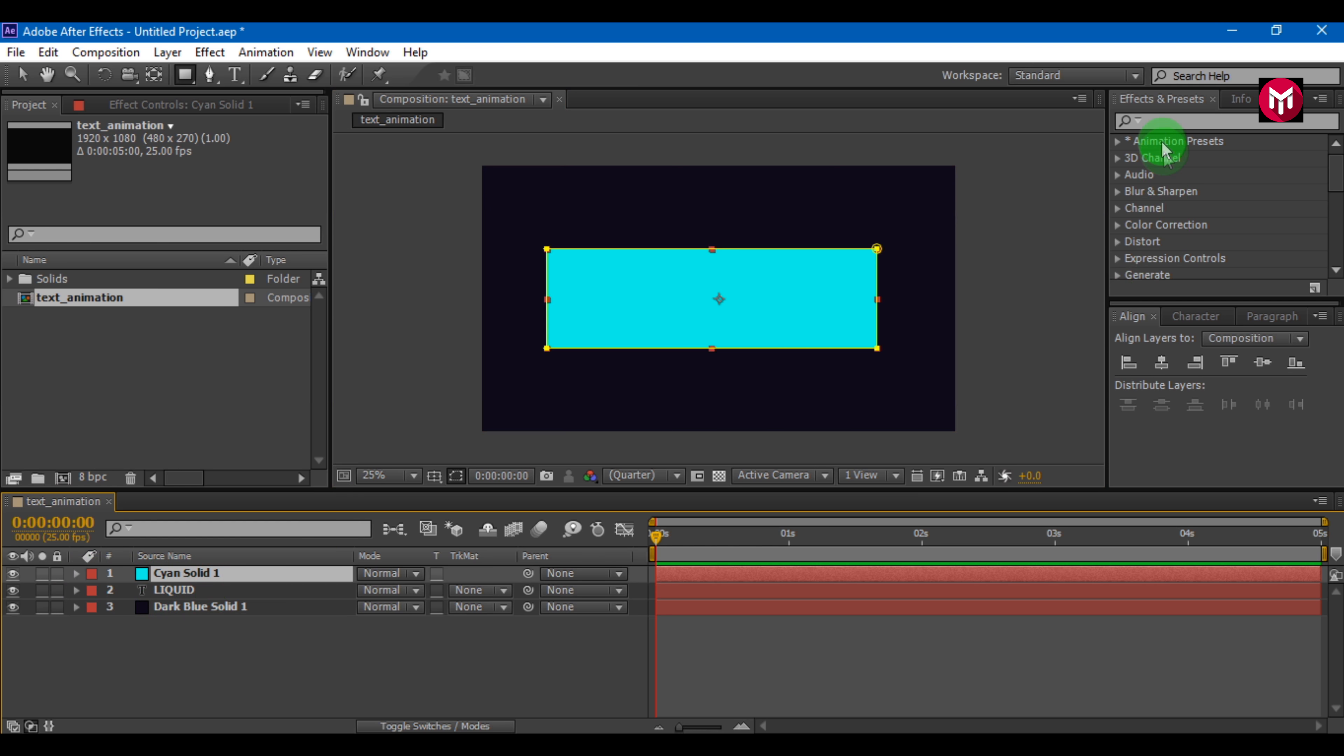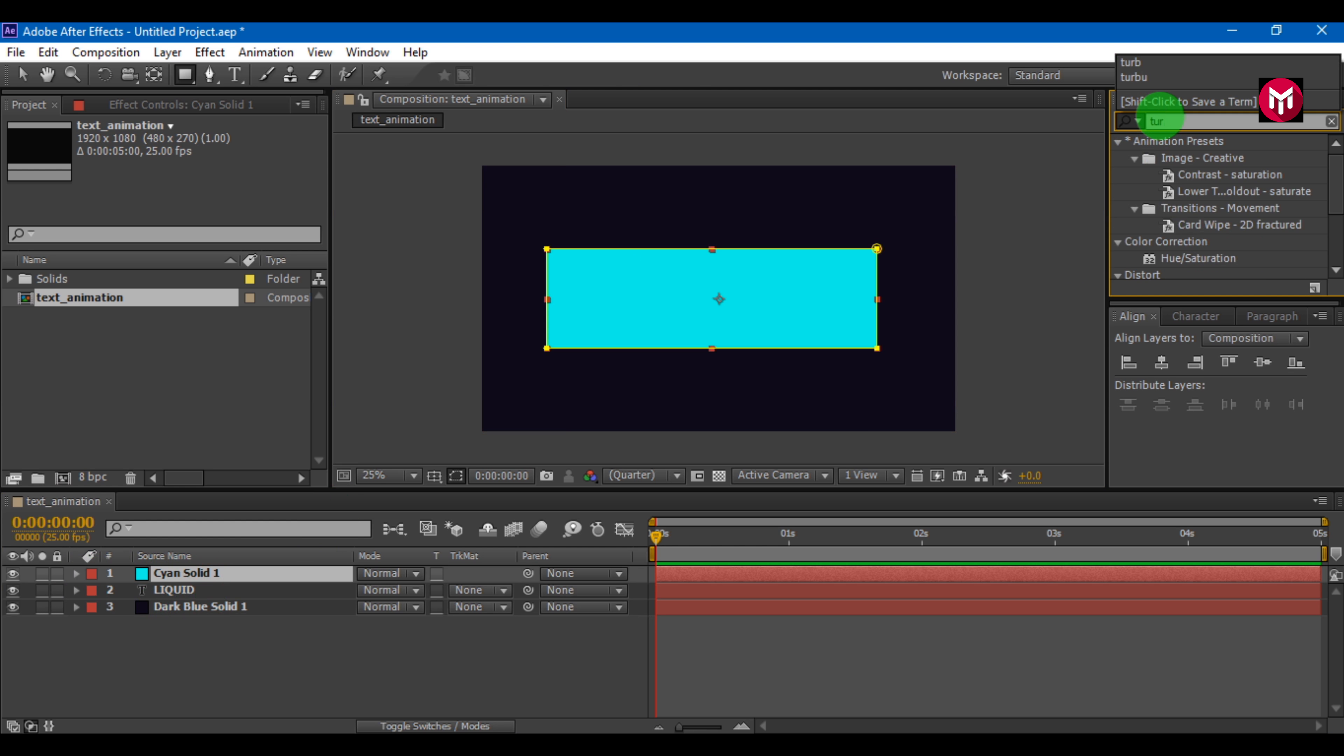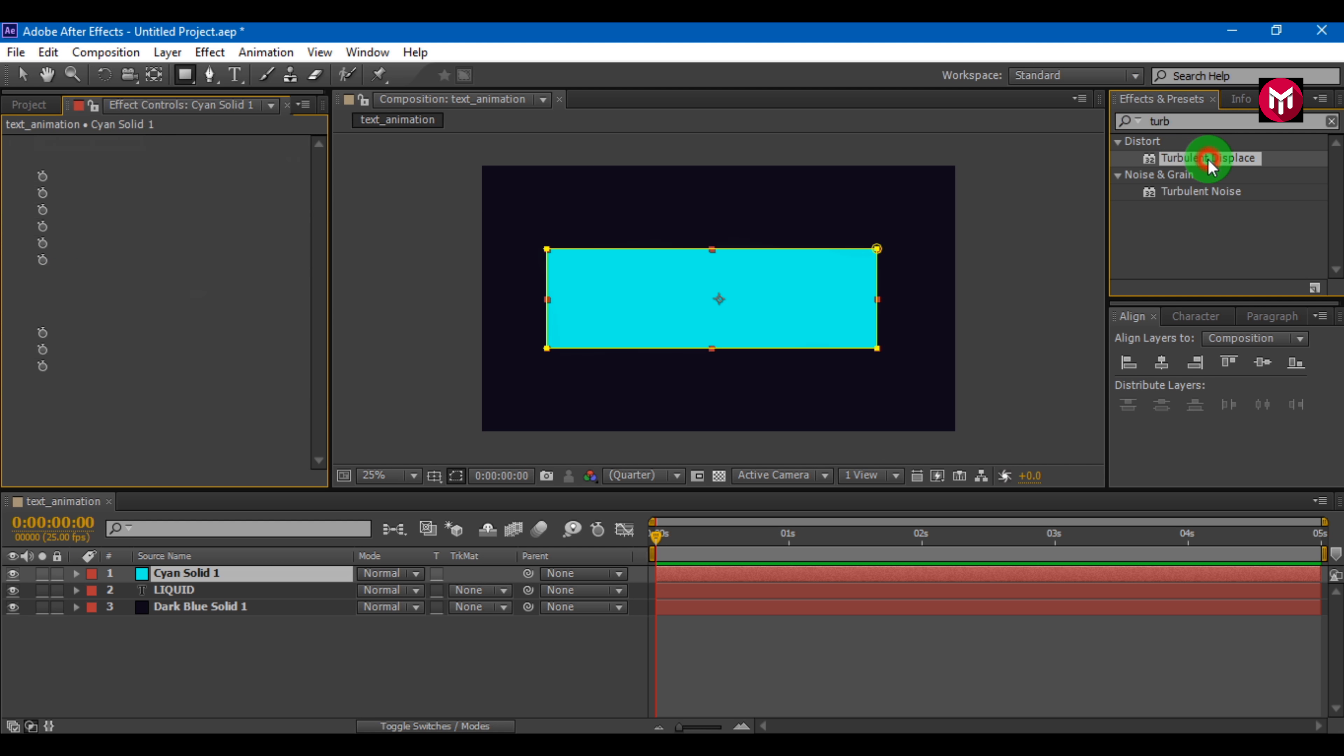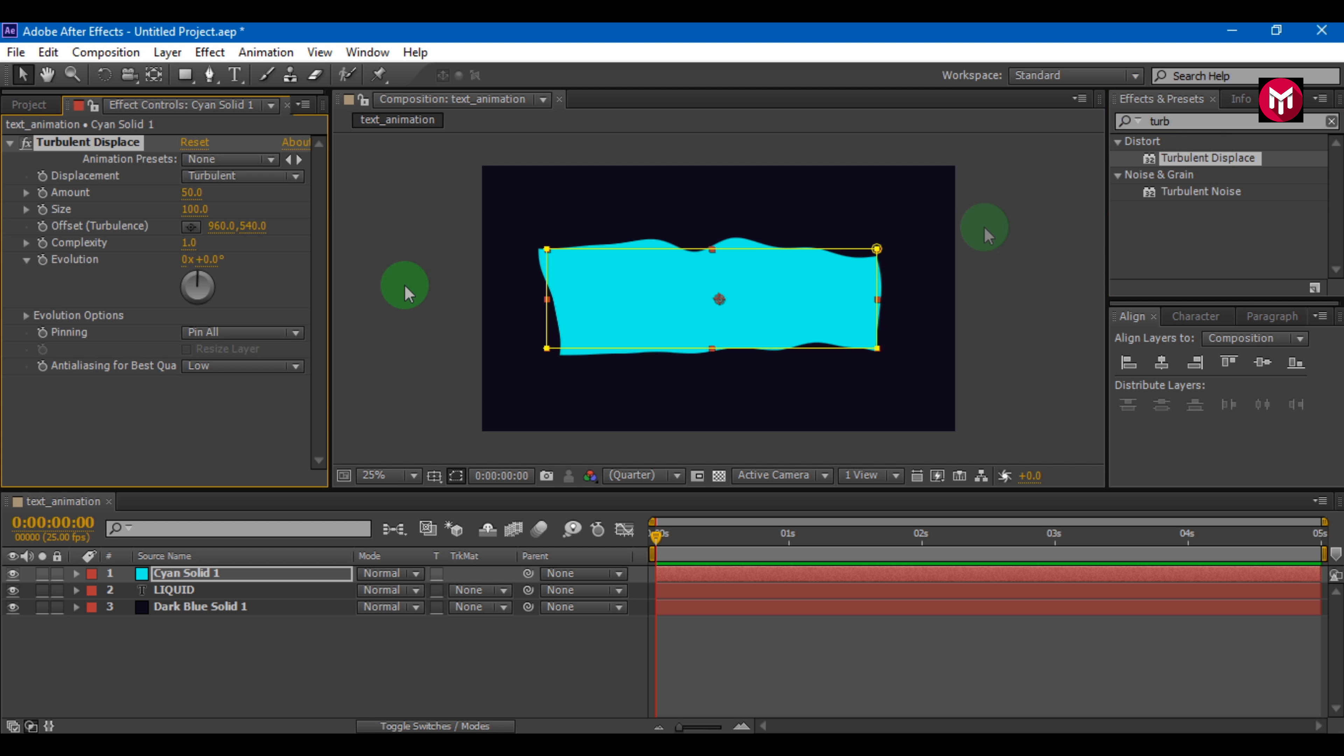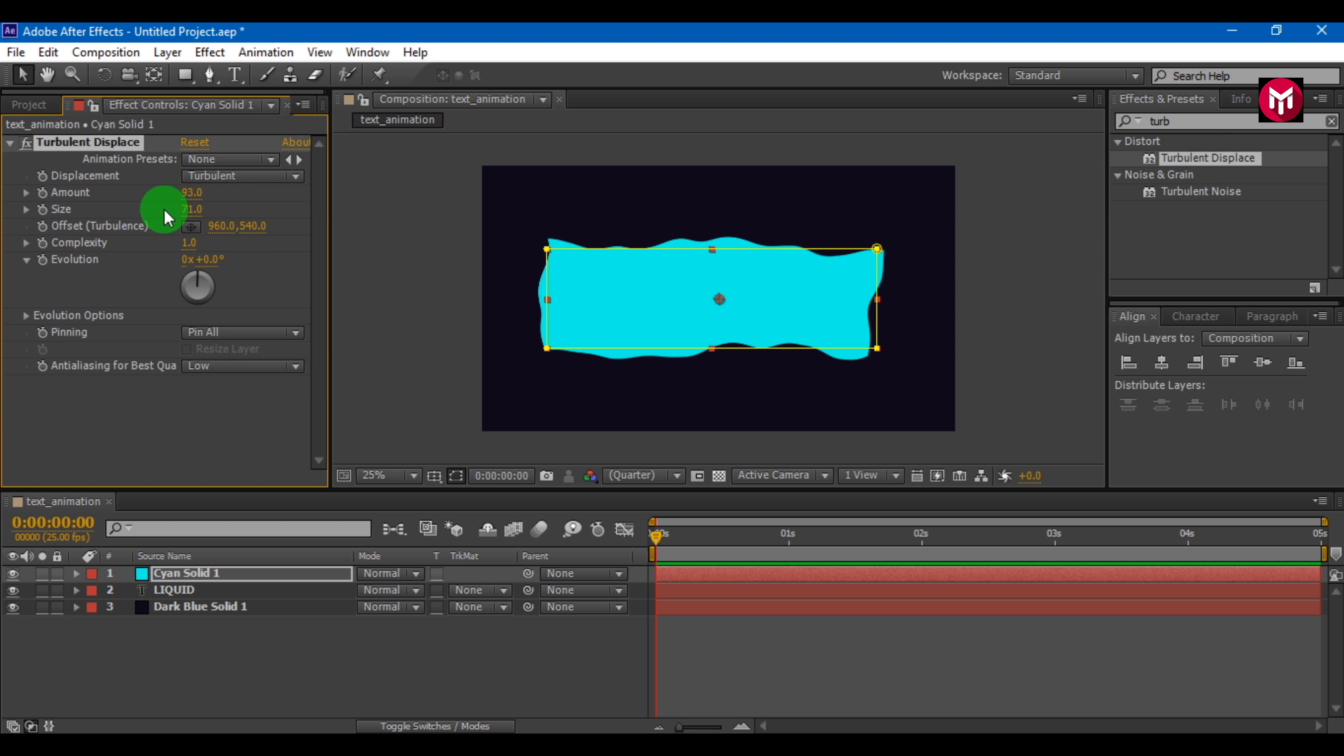In effects and preset, search for turbulent displace. Double click to add it to solid layer. Now you are free to adjust the amount and size as you want, and also you can adjust offset values.